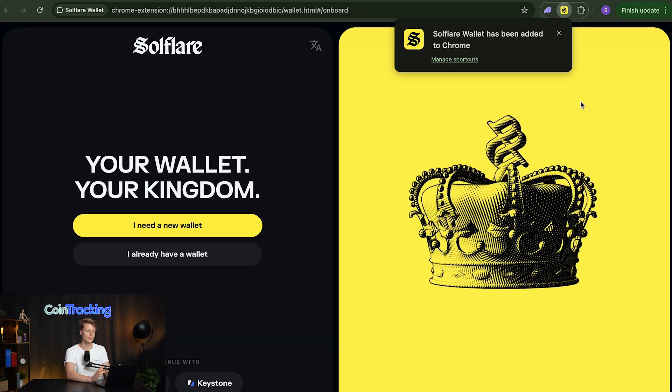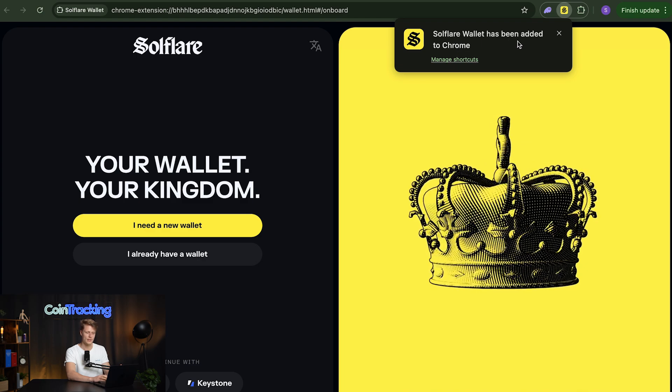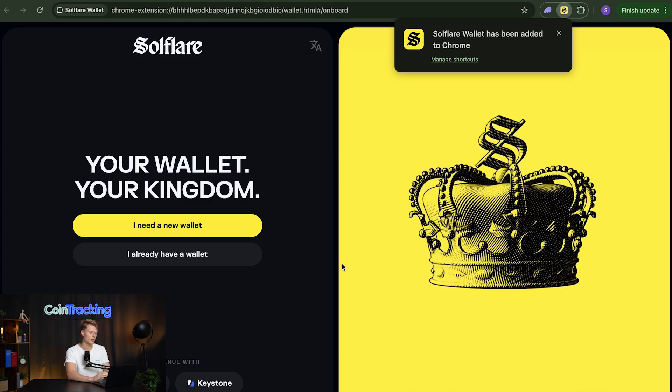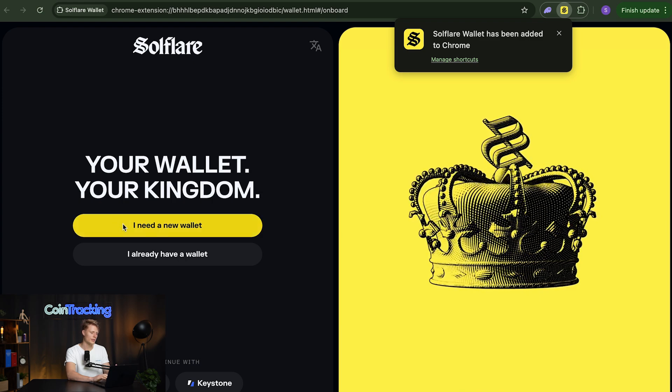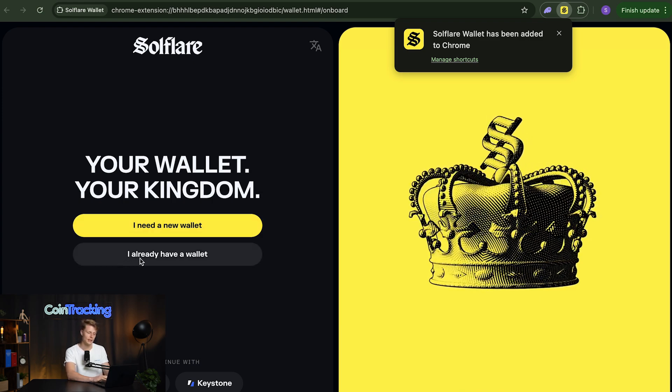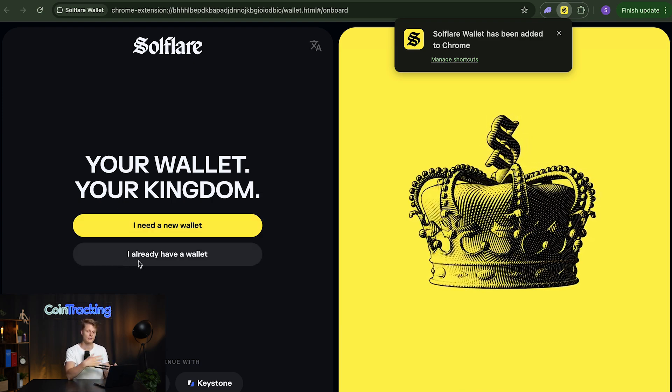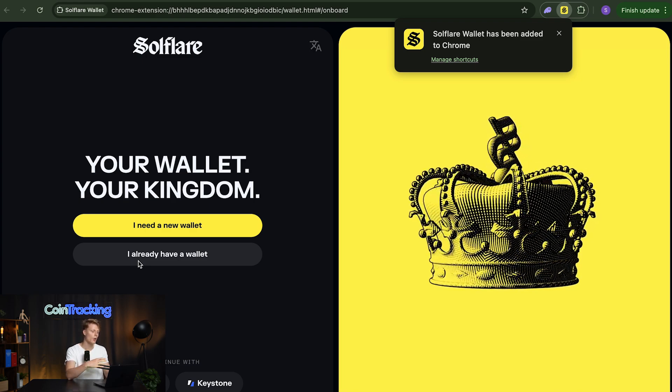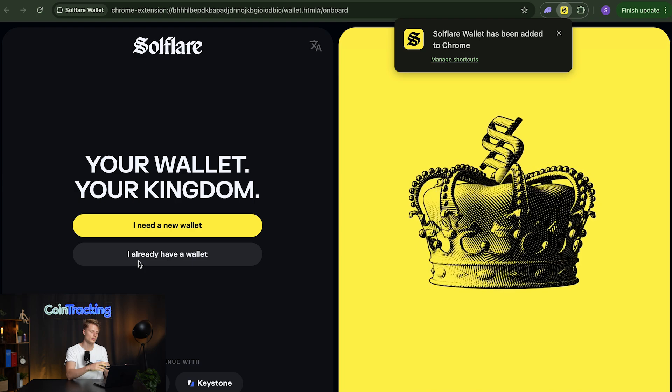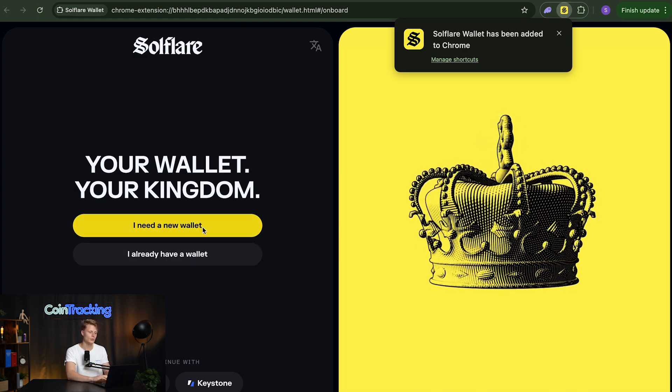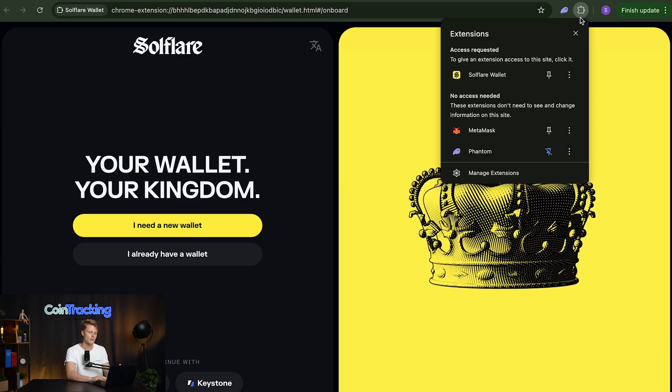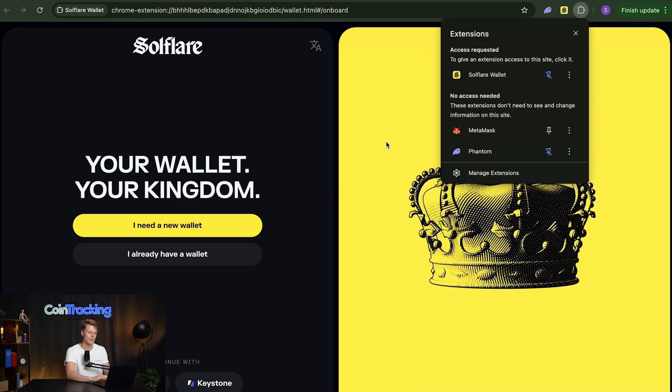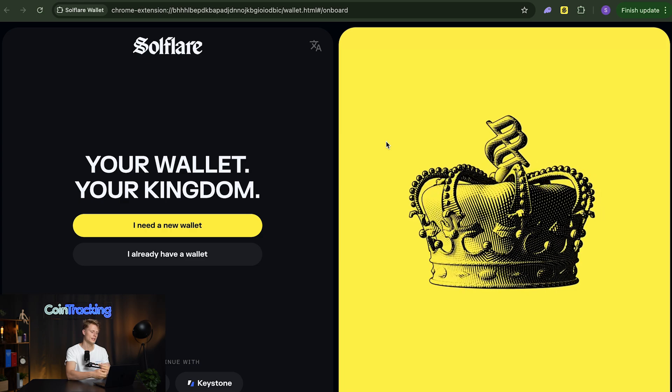Once the extension is downloaded and installed you will see a prompt Solflare wallet has been added to Chrome and the onboarding site will open automatically. From here on you can choose either I need a new wallet or I already have the wallet. You click I already have a wallet if you have the 12 word recovery phrase from another wallet already or if you want to generate a fresh new wallet which I recommend then we click I need a new wallet. The pop-up message we can cross that off and I also like to pin my wallets up here so I can always access them very easily.